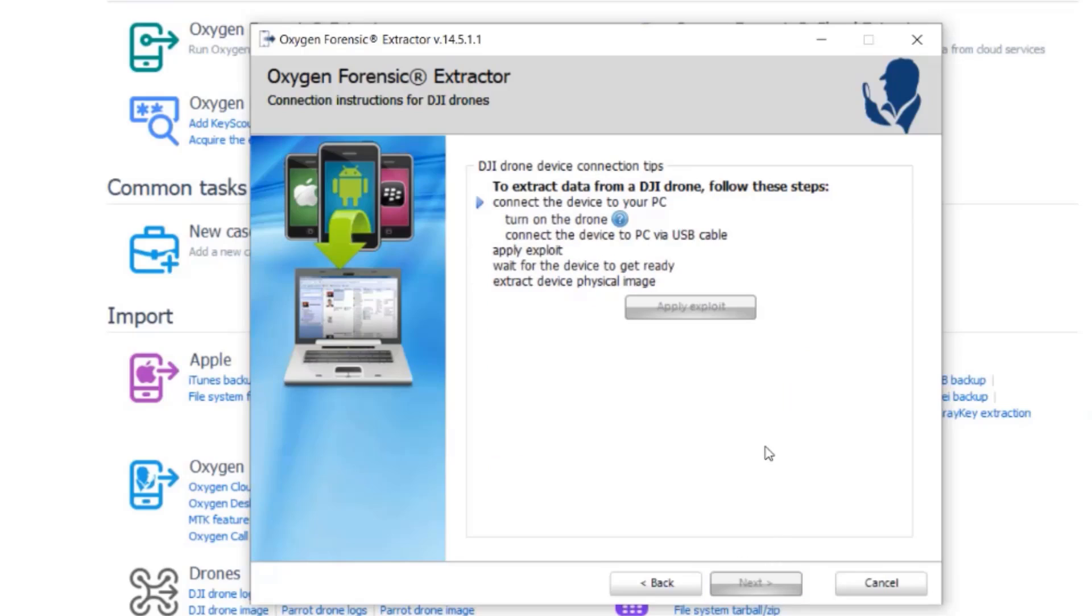Now it says to extract data from a DJI drone, repeat the same steps it listed on the previous page. So I'm going to go ahead and turn my drone on.